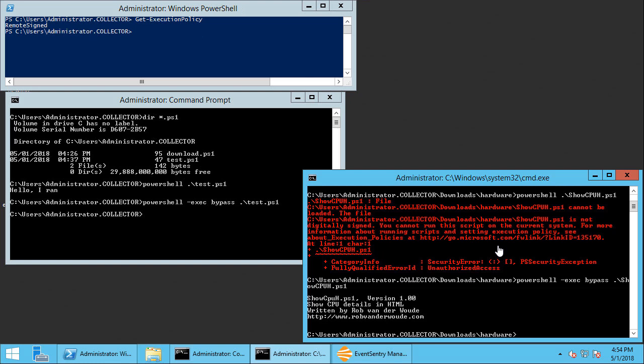What this script should do is generate an HTML page and open that HTML page in the default browser. So you can see that by passing specific strings to the PowerShell process EventSentry can evaluate those strings, match them against a rule set which I will show you in a few moments, and then essentially terminate that process before it can fully execute.